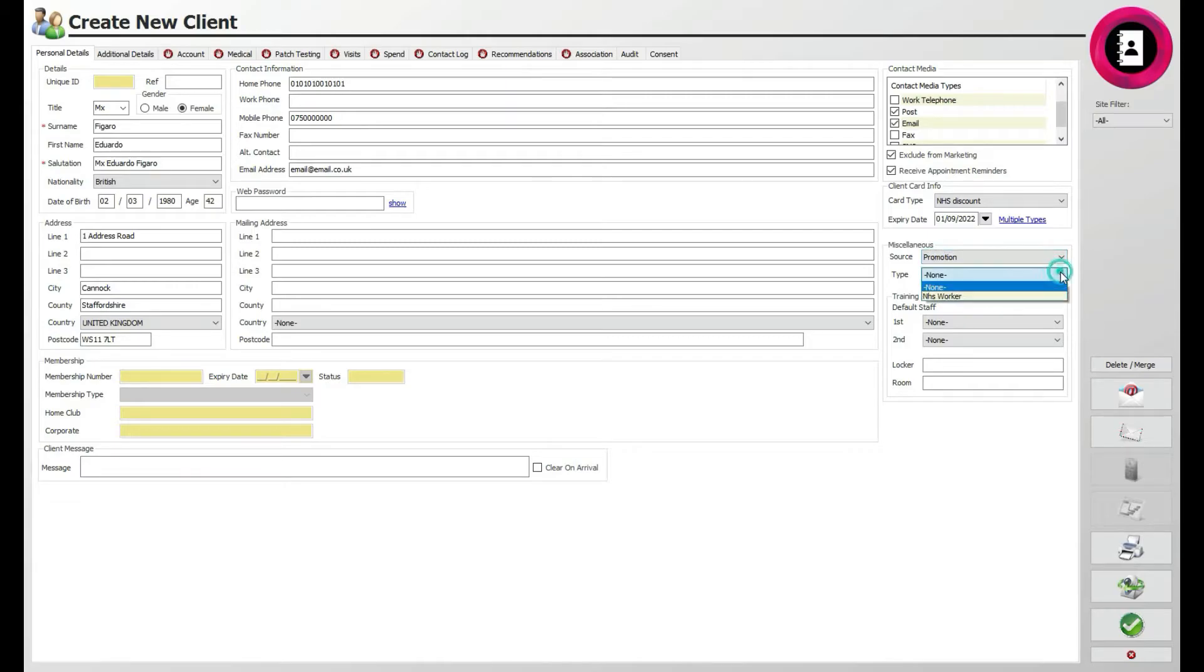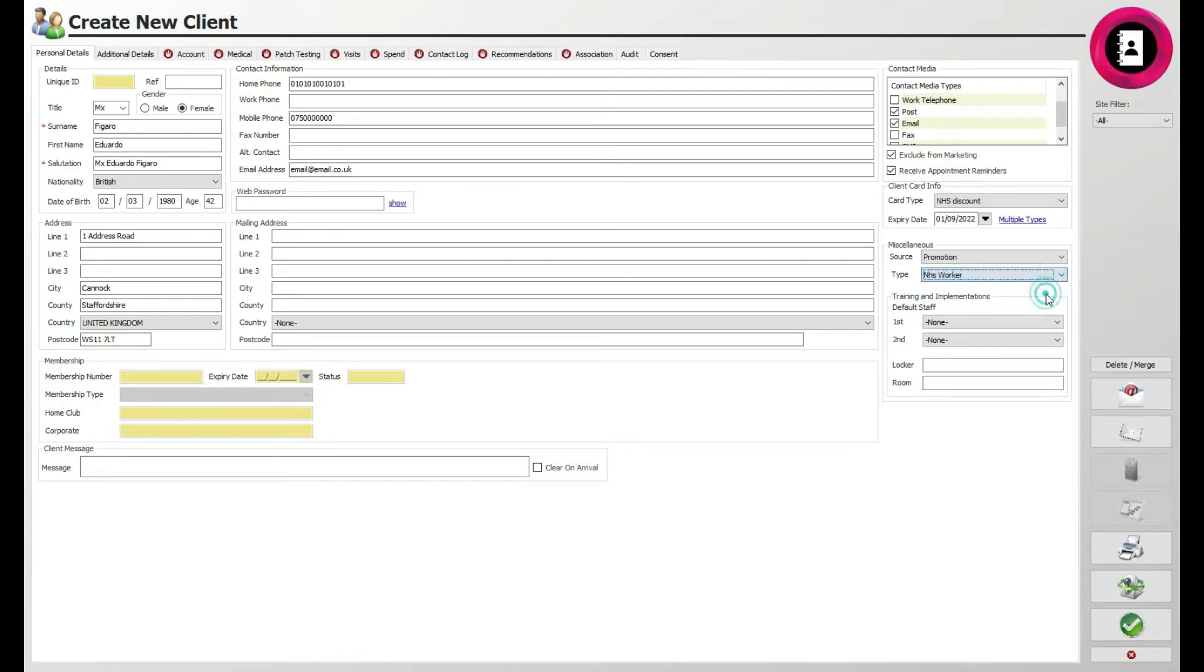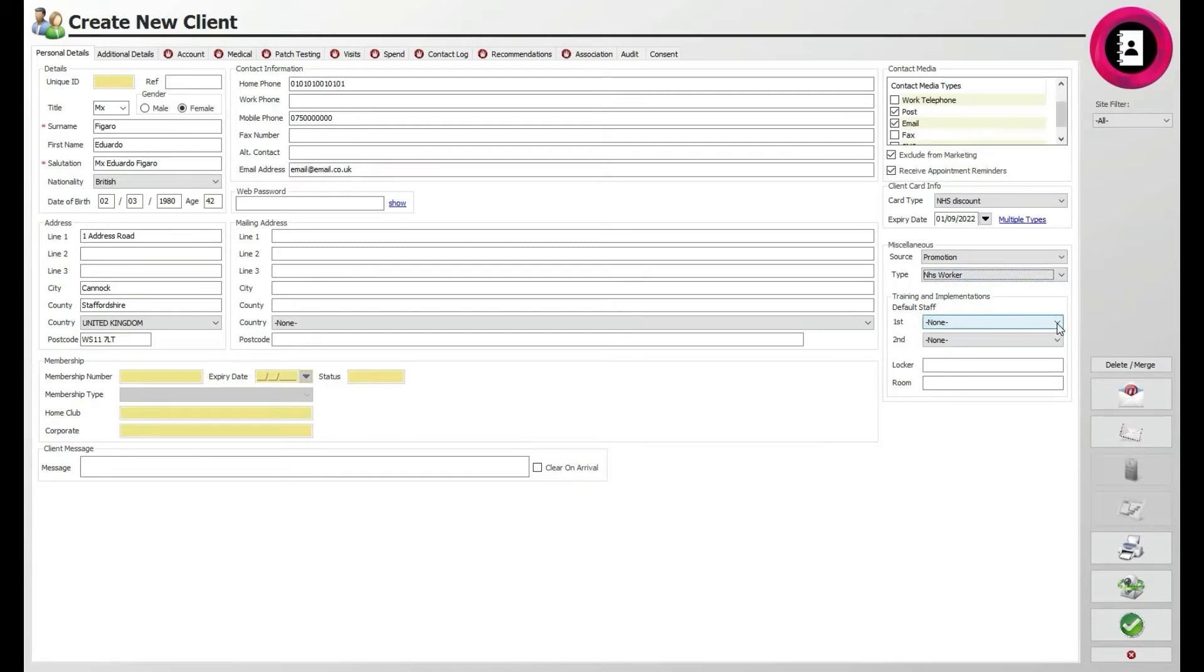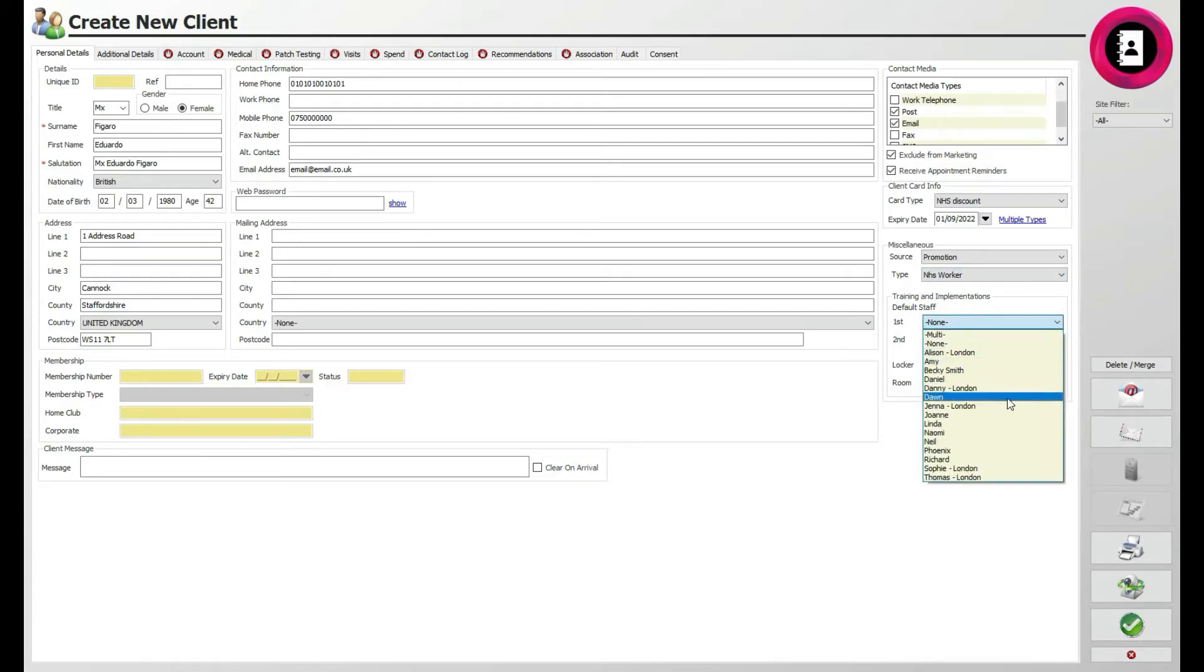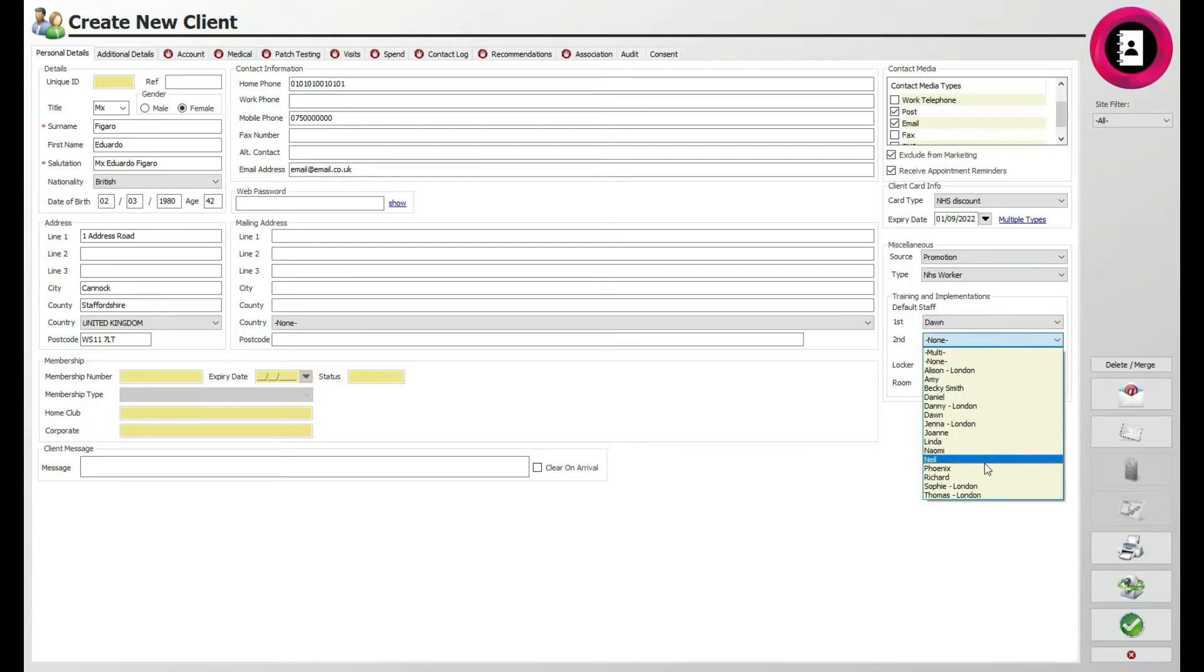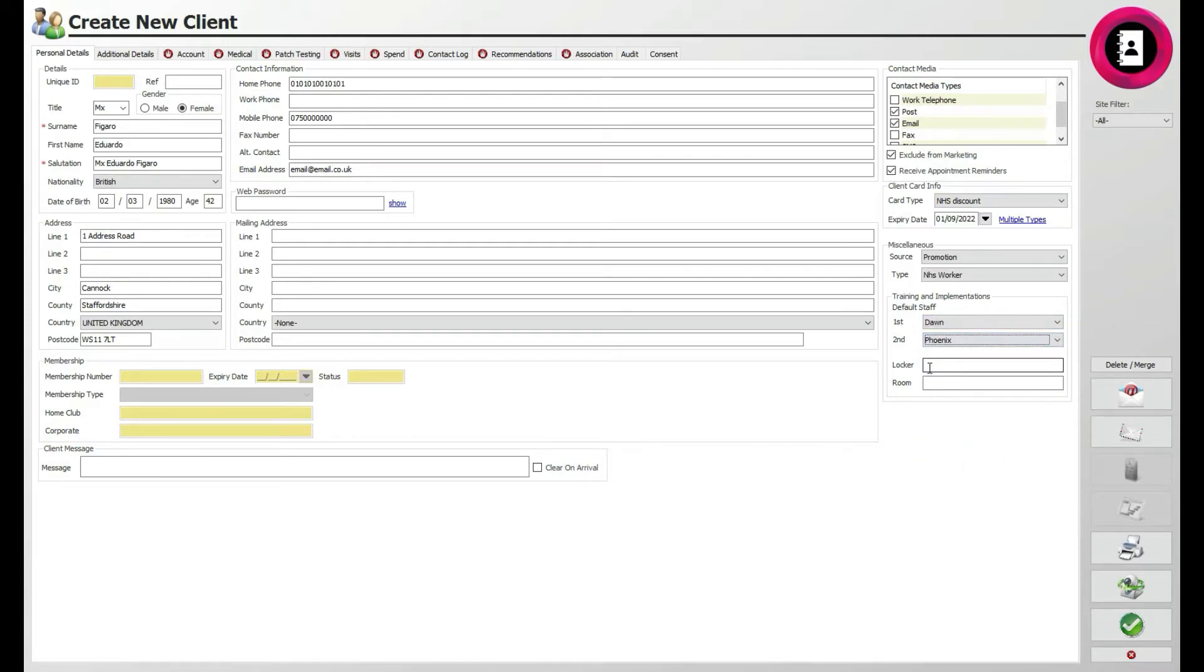The Type drop-down menu will be to assign client types. Again, these are set up in customisation and then client type, which is useful for grouping clients together for marketing purposes. Below, you can then assign any default staff that the client prefers, as well as a secondary choice if that staff member is unavailable. You can then input any locker and room details that the client regularly uses.